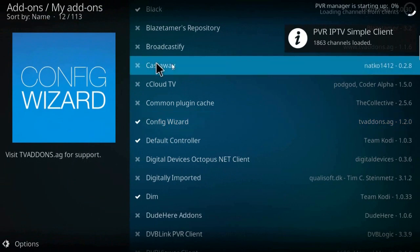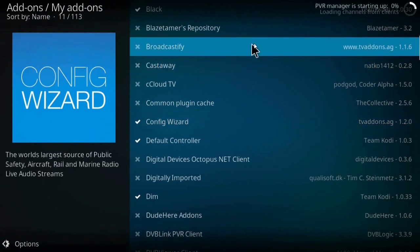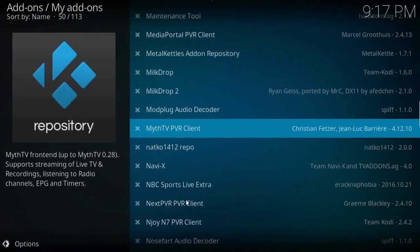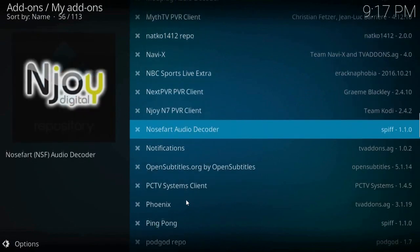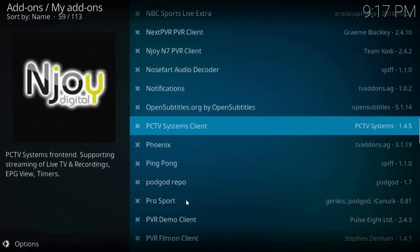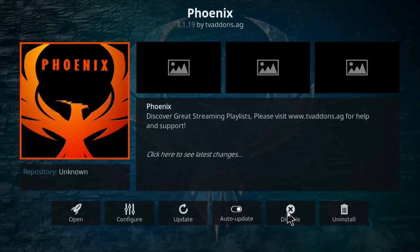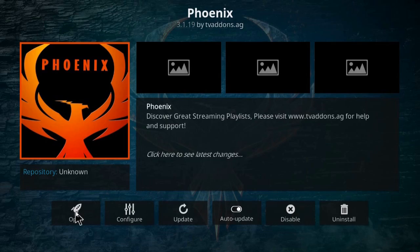For Phoenix - it is the plugin you need to watch TV. So search for it and open it. Phoenix, open it.